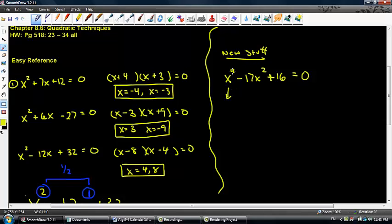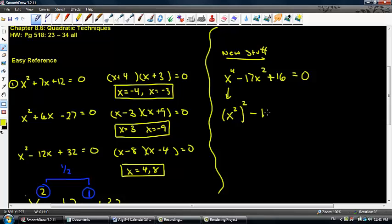I'm going to rewrite my first term in terms of some type of x squared. What I need is to write this as x squared, quantity squared. I took half of 4 and made it 2, then put a 2 on the outside, because when I raise a power to a power I multiply the exponents and get x to the fourth. The negative 17x squared stays the same, and plus 16 stays the same.